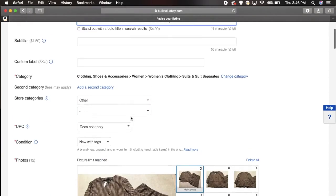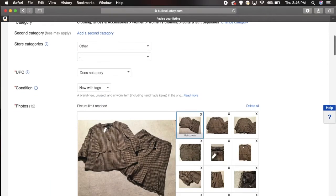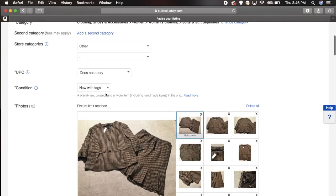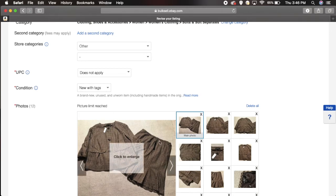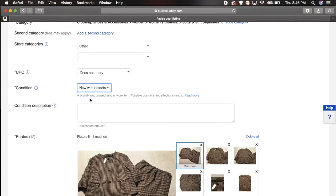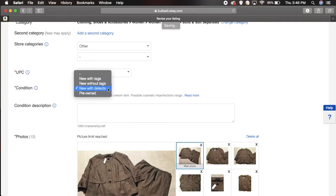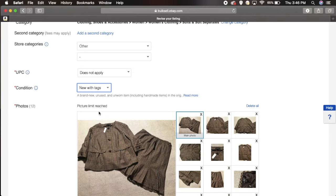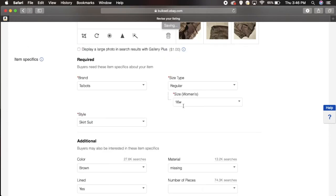Another thing is maybe you found out that for example this item is new with tags. Let's say I found a flaw on this item, I might want to change it to new with defects here, right? Say for example there's a tear or a stain or something, just come in here and change it. And your size, maybe it's the wrong size, you know, whatever.